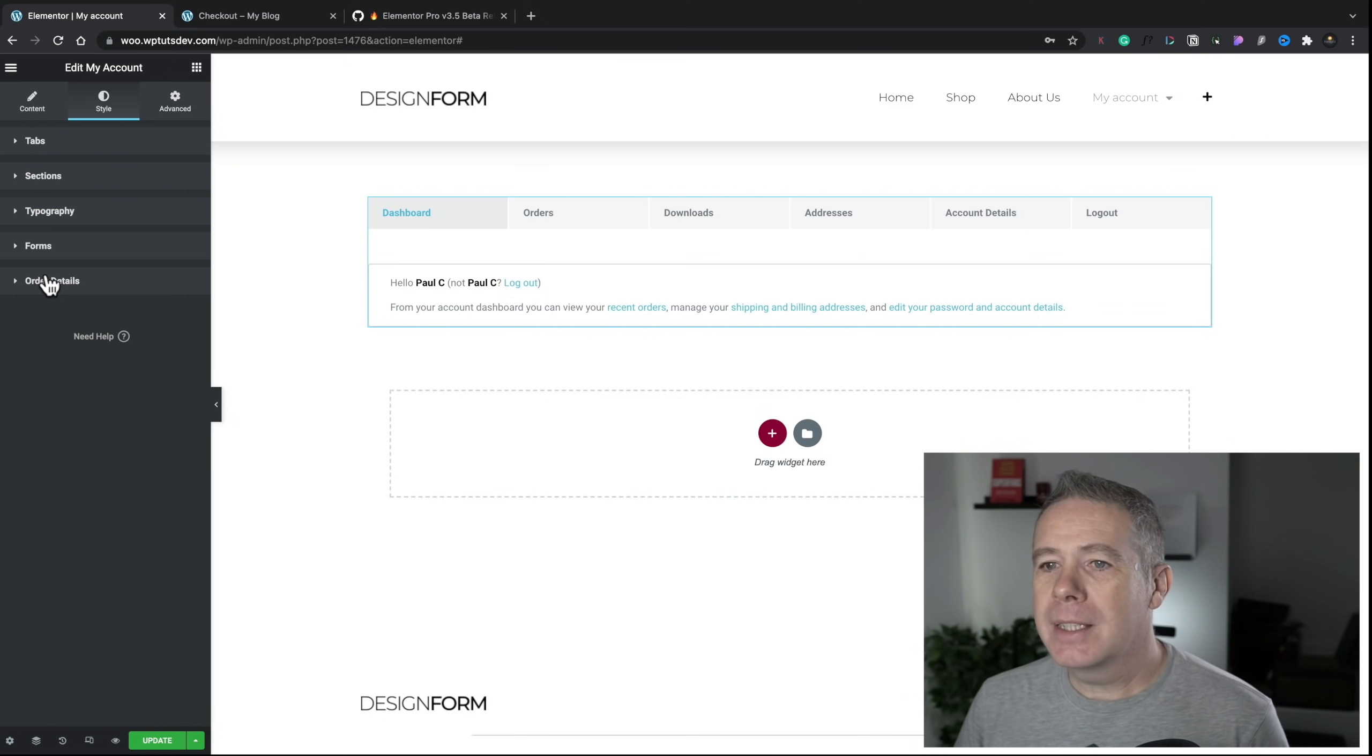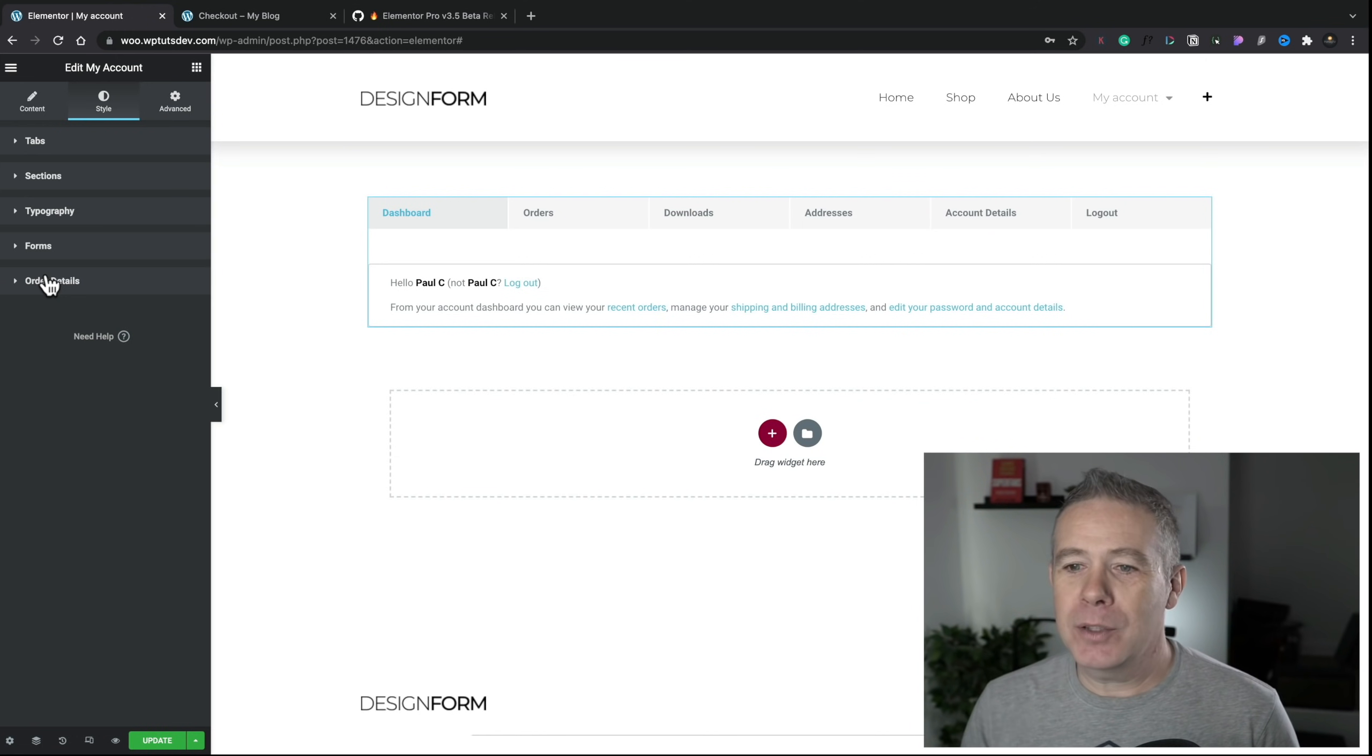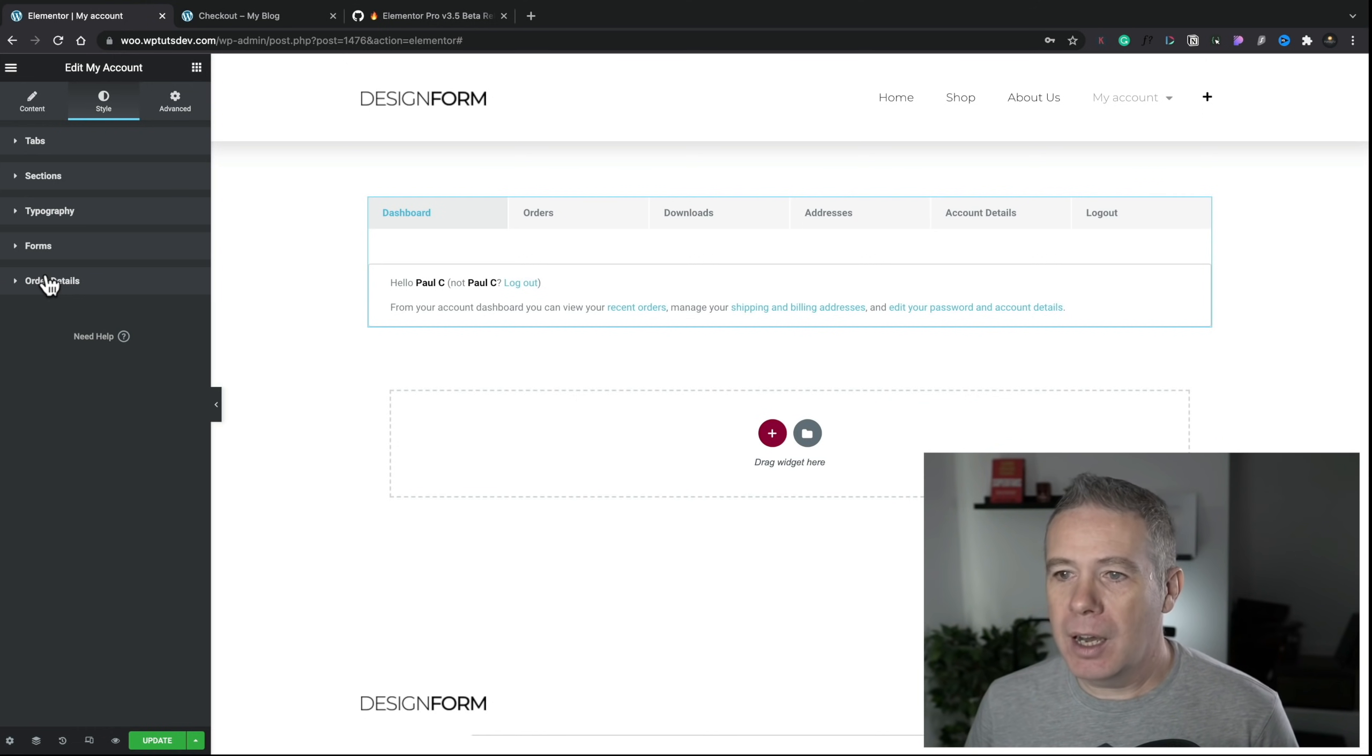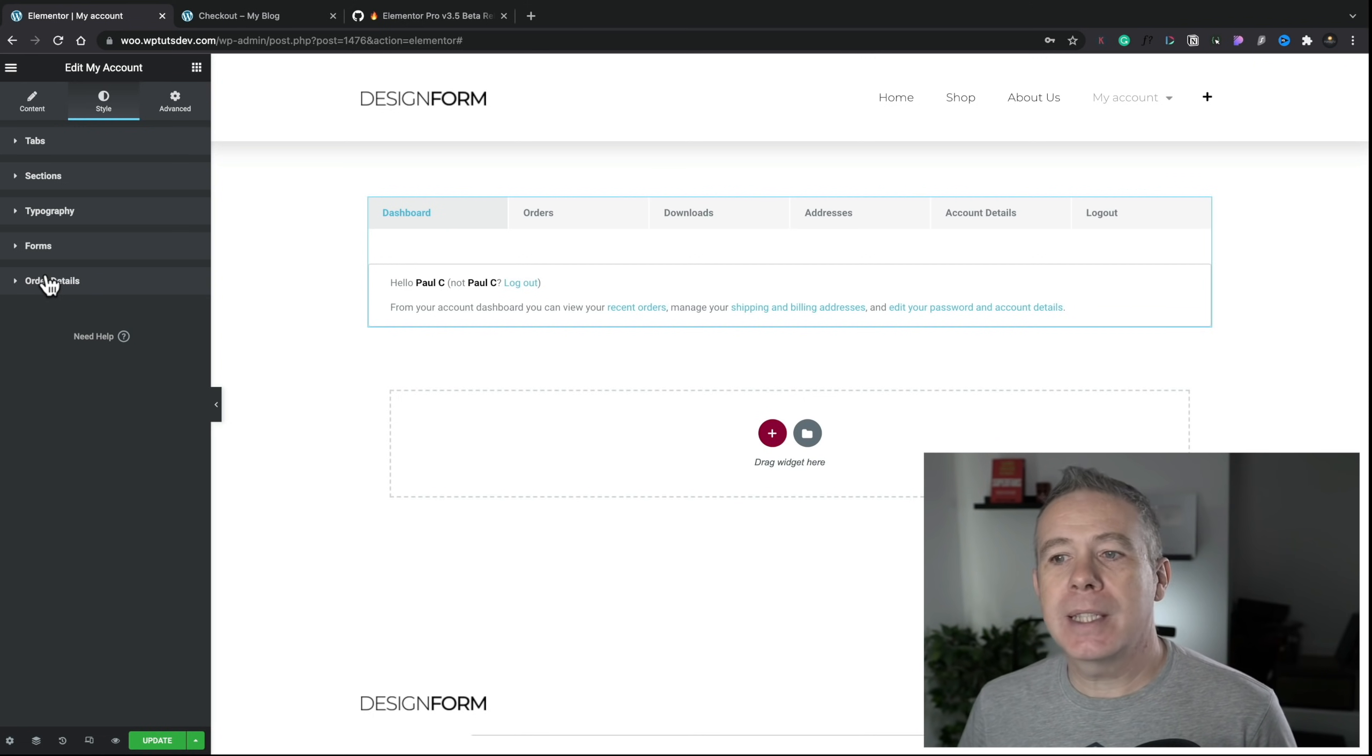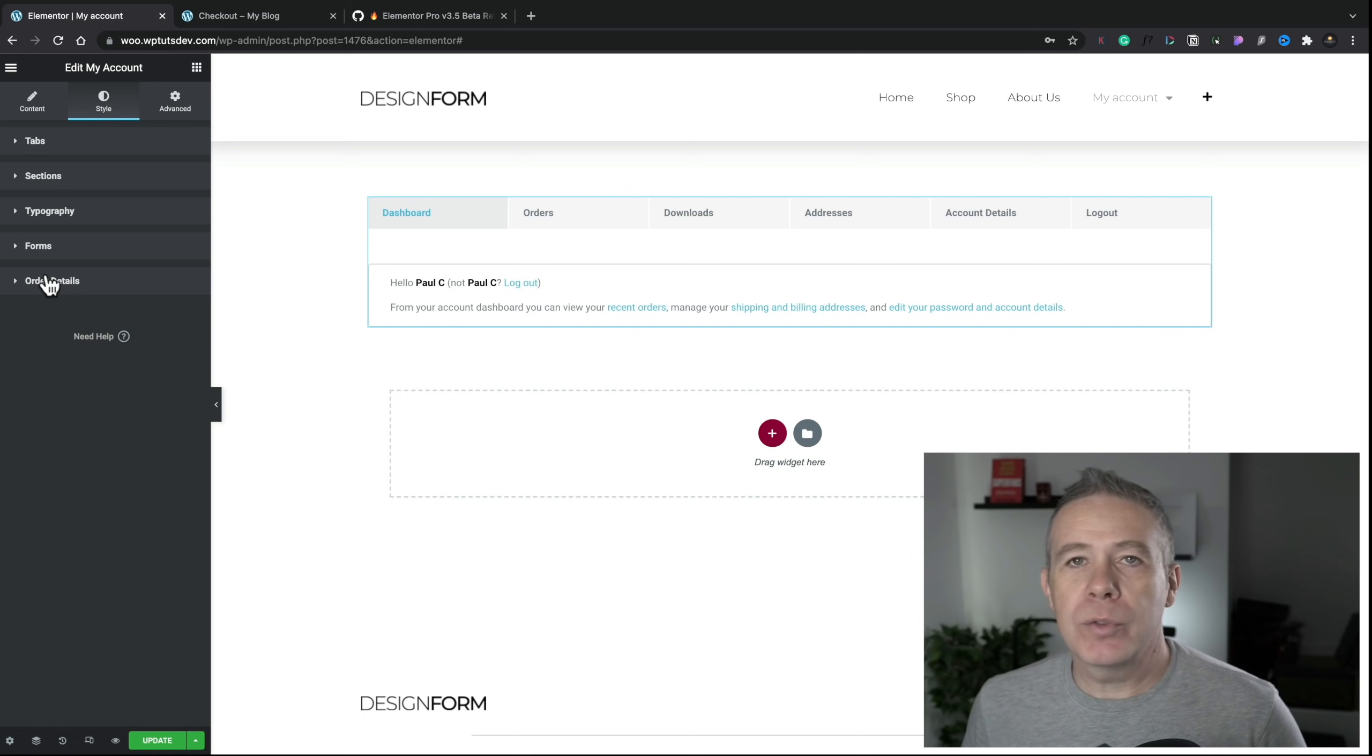So, as my school report used to say quite a lot, must try harder. And Elementor. I know this is still the beta version. But you really need to try harder because this really does feel like a half-baked implementation where you've literally said, Okay, people are crying out for the ability to be able to customize WooCommerce. Let's give them some basics. And that's all you've done.